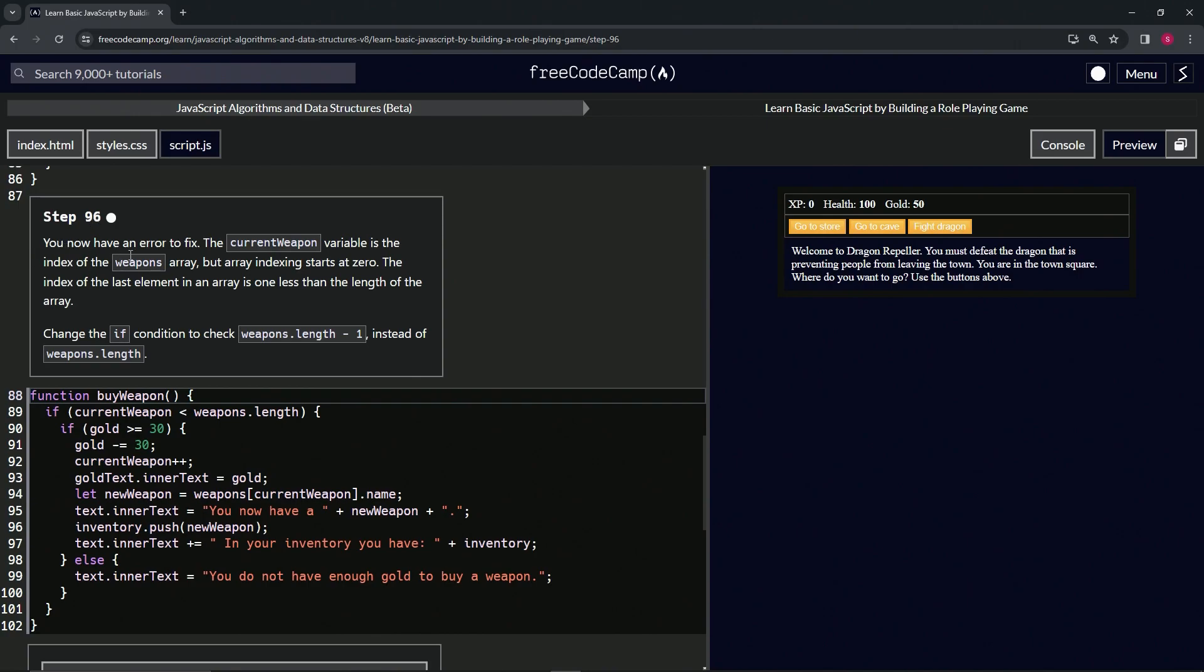So we now have an error to fix. The currentWeapon variable is the index of the weapons array, but array indexing starts at zero. weapons.length is 4, but the last index in the weapons array is 3. The index of the last element in the array is one less than the length of the array.